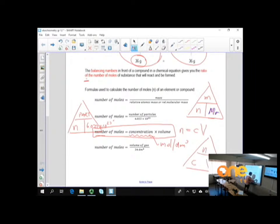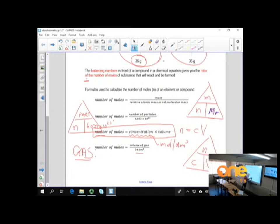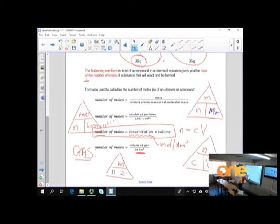Remember the triangle also works with that one: number of moles equals concentration times volume. The last formula is when we work with gases — one mole of any gas has a volume of 24 cubic decimetres at room temperature and pressure. Remember the triangle: number of moles equals volume over 24. This volume refers to gas volume, not liquid volume — don't confuse the two formulas.